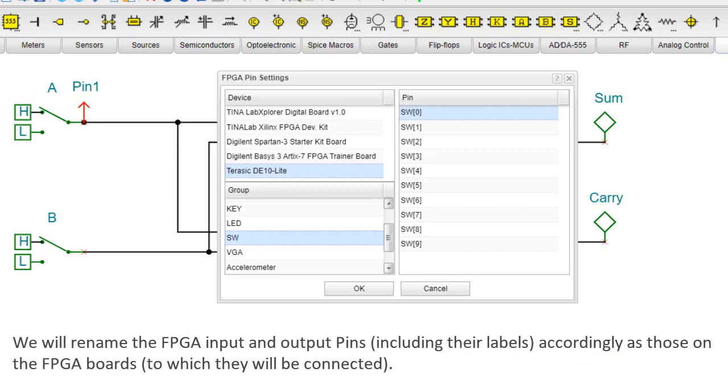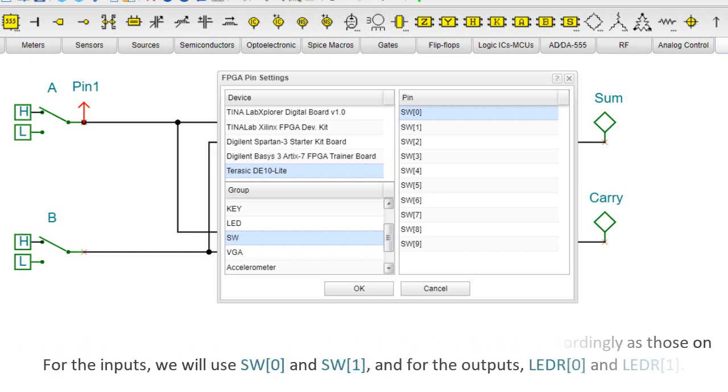We'll rename the FPGA input and output pins, including their labels, accordingly, as those on the FPGA boards, to which they will be connected. For the inputs, we will use SW0 and SW1. And for the outputs, LED-R0 and LED-R1.